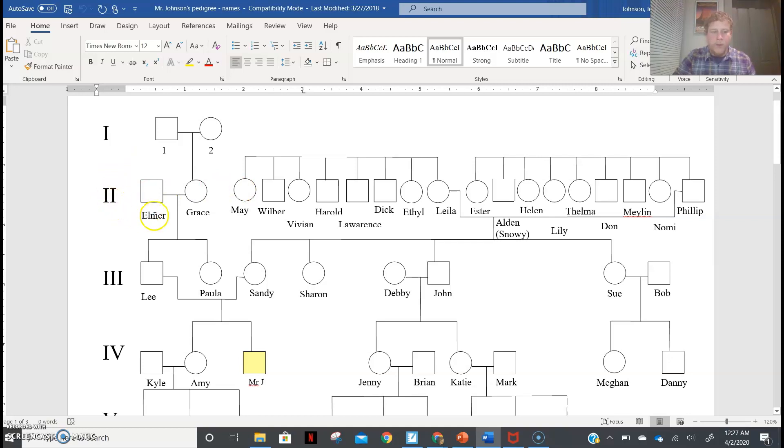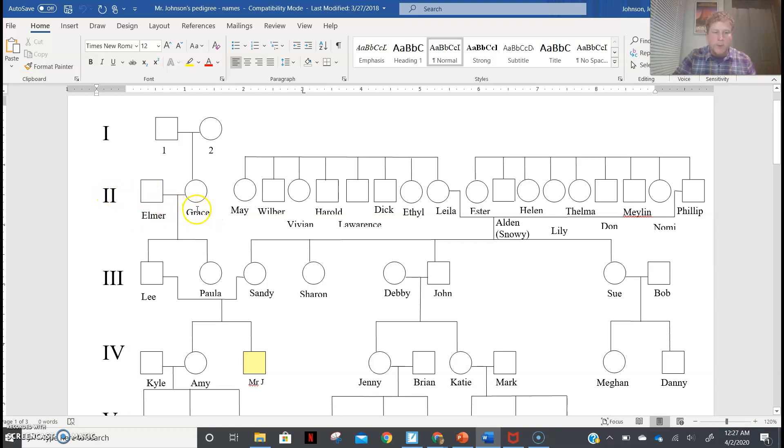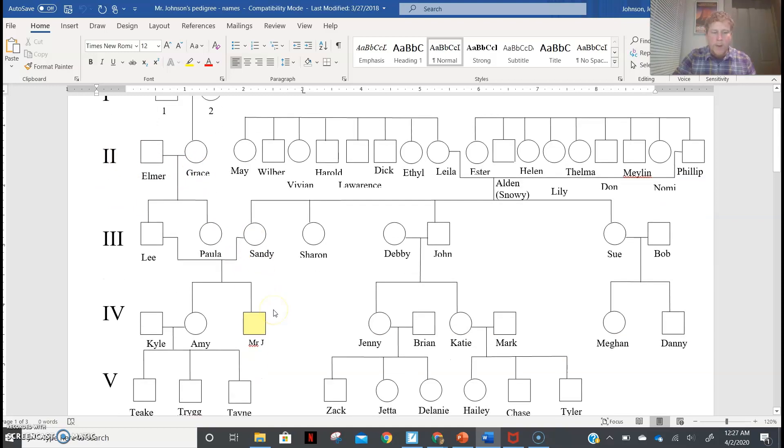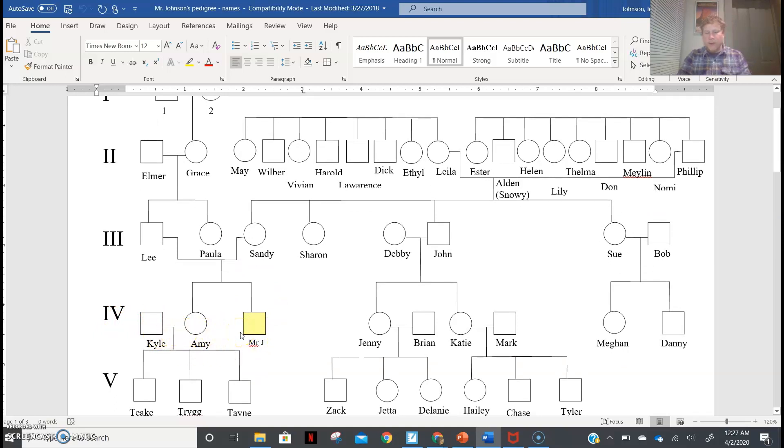But anyway, we would have numbers at the bottom. So instead of, for example, instead of talking about Elmer, we would say generation two, person one, or just two-one. Grace would be generation two, person two. So two-two. What would I be then? Well, I would be four-three, because I'm the third person in from the last left. Each generation, we restart numbering.